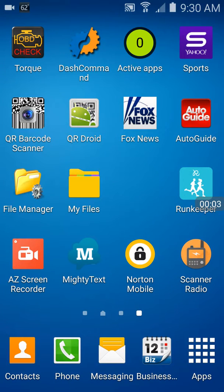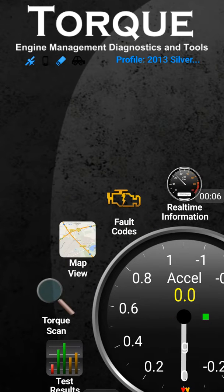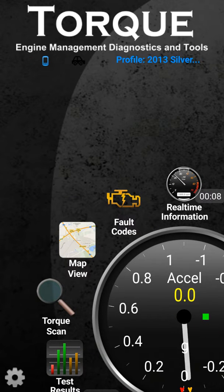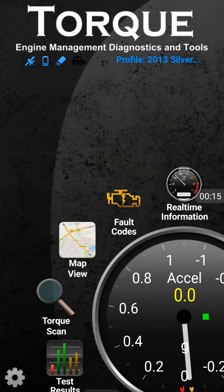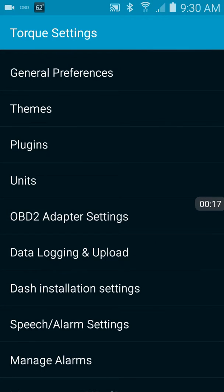Start your Torque app, click the settings gear icon on the bottom left, click on settings, and then go down to OBD adapter settings — OBD2 adapter settings — about the middle of the screen.